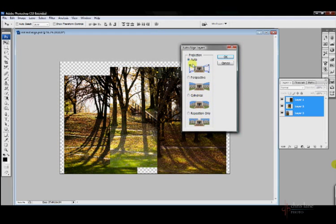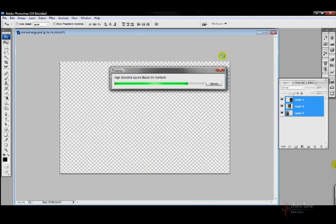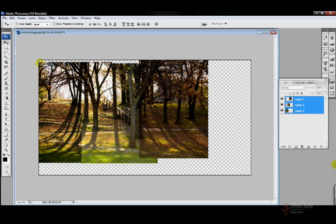You can choose four different options. Auto is actually pretty good. Just click OK and it'll take a little bit of time depending on how much processor and RAM speed that you have. OK, and there you can see that it's all lined up. And then you can just go ahead and crop and do your different adjustments for each layer individually to line them all up.